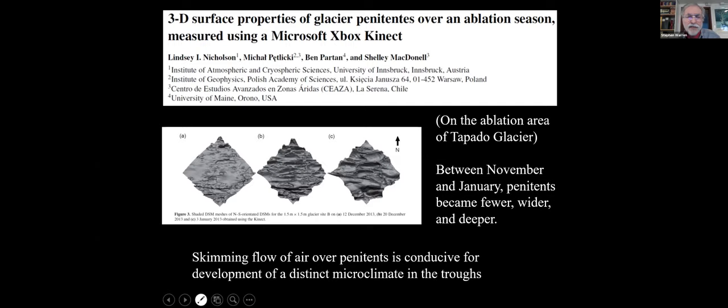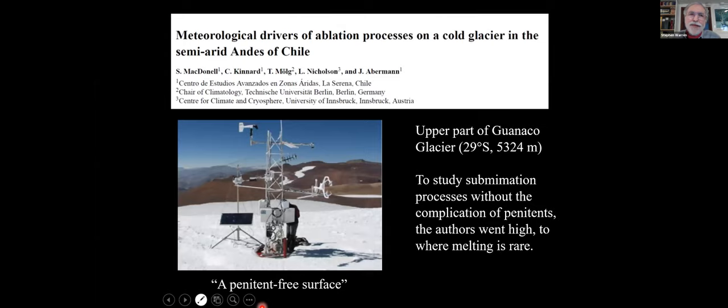They noted that the airflow over the penitents was what they called 'skimming,' which was conducive to development of a microclimate in the troughs. When this group, led by Shelley MacDonell, wanted to study sublimation processes without the complication of penitents, they went up high where melting was rare, onto a penitent-free surface in the upper part of the Guanaco Glacier at 5,300 meters.